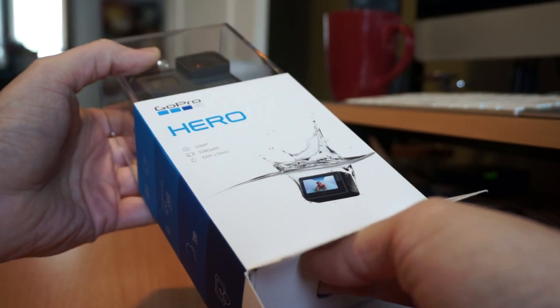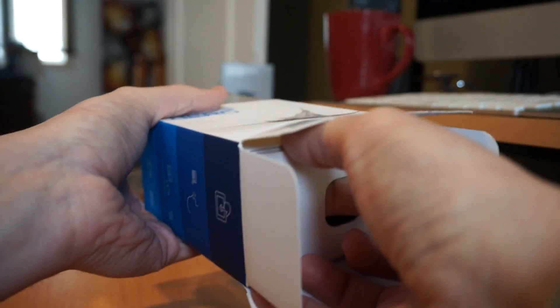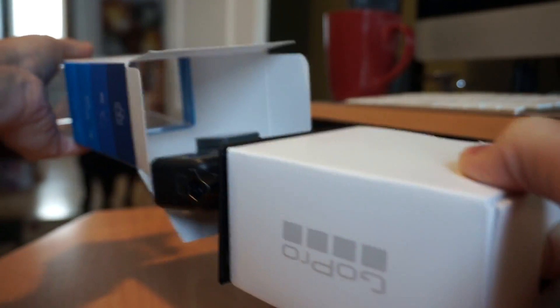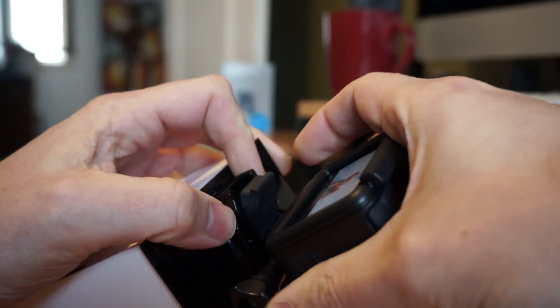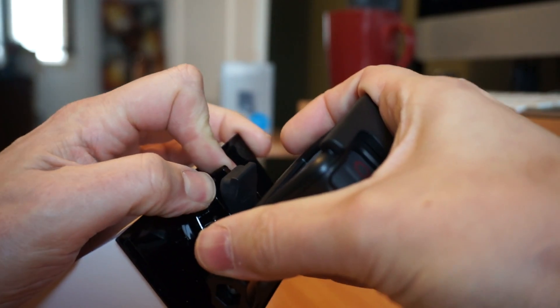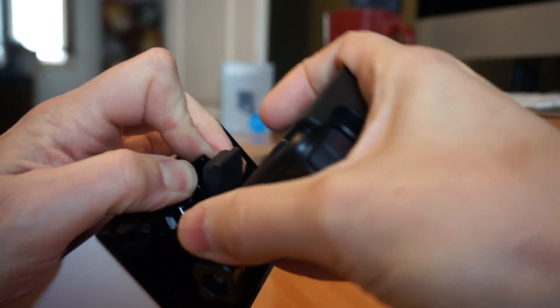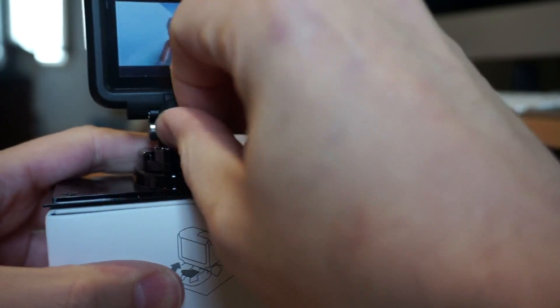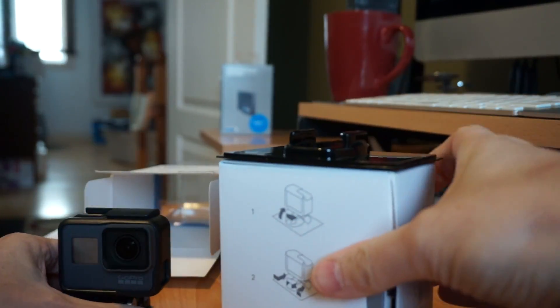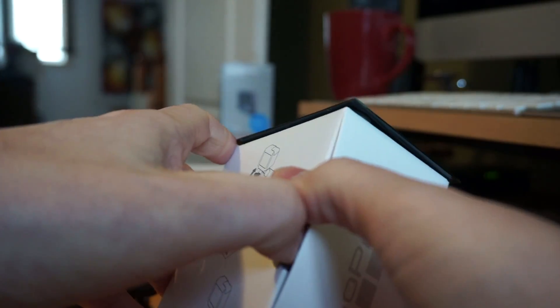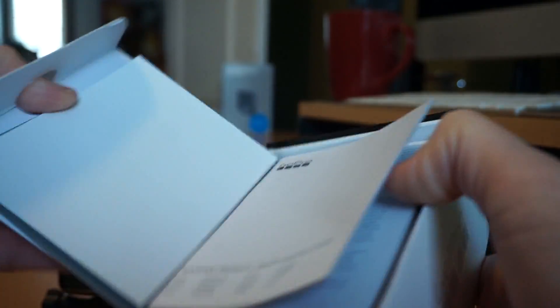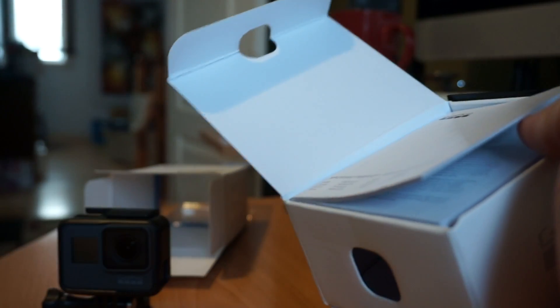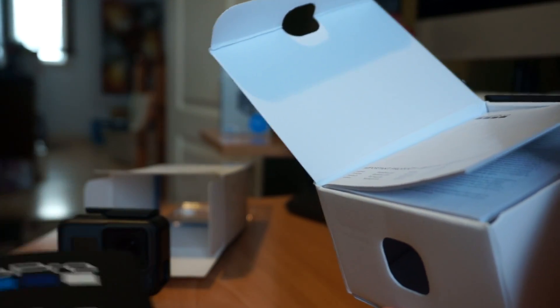So I bought this a few months ago and I've yet to use it so let's get it out of the package. So it looks like the packaging is almost exactly the same as the Hero 7. So you lift that up, slide that forward. Okay this feels kind of heavy, I wonder if you actually get more accessories.